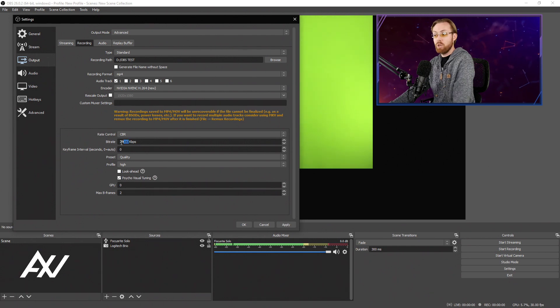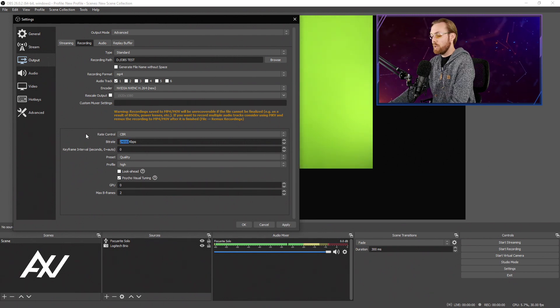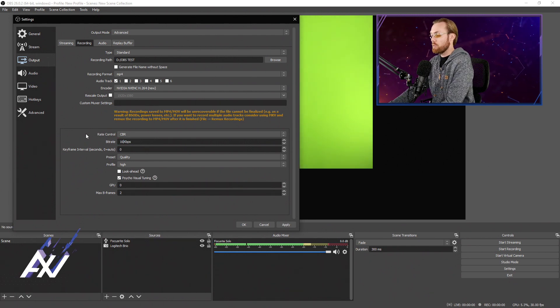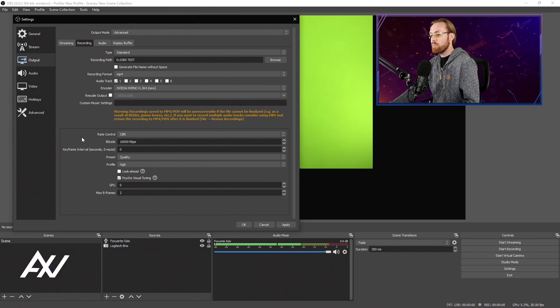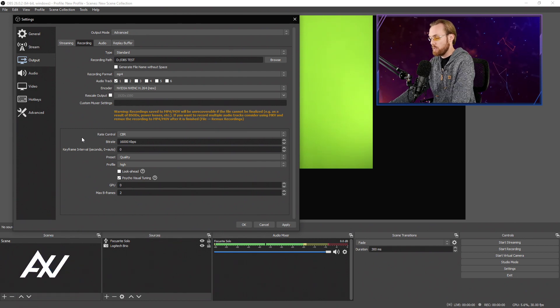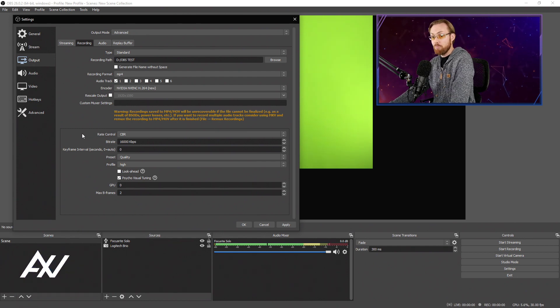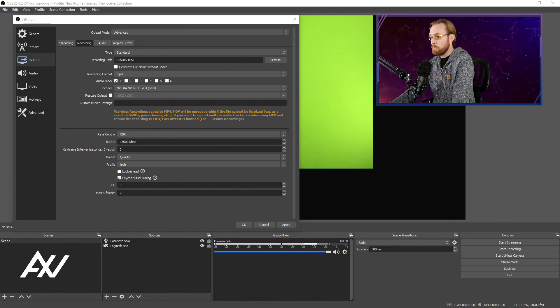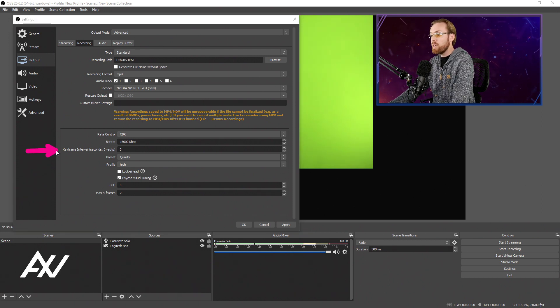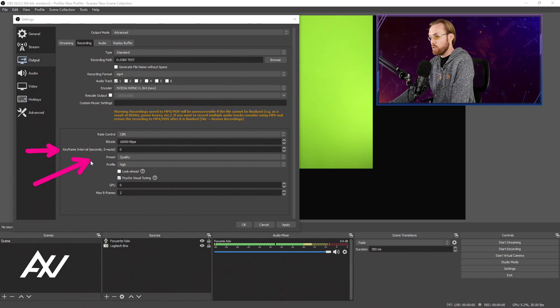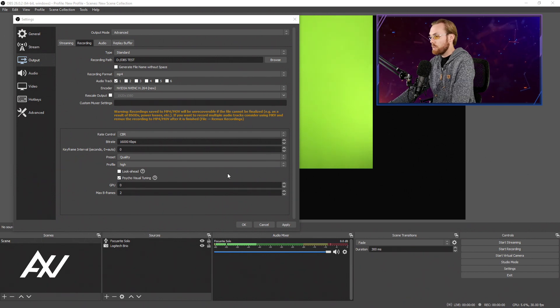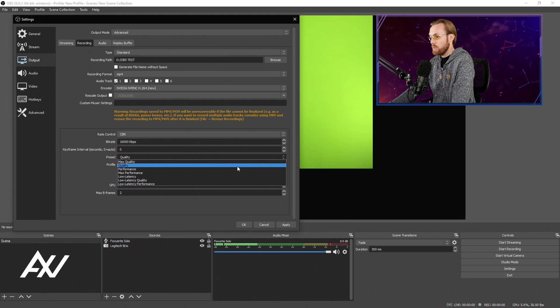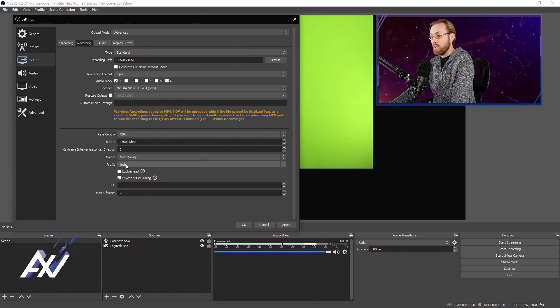You can increase it from here if you'd like, but these are the minimums based on YouTube's recommended specifications. Given that you probably have a very powerful computer to do this task, leave your keyframe interval on auto zero. I recommend doing your preset at max quality so you can maximize that quality. Leave your profile on high.